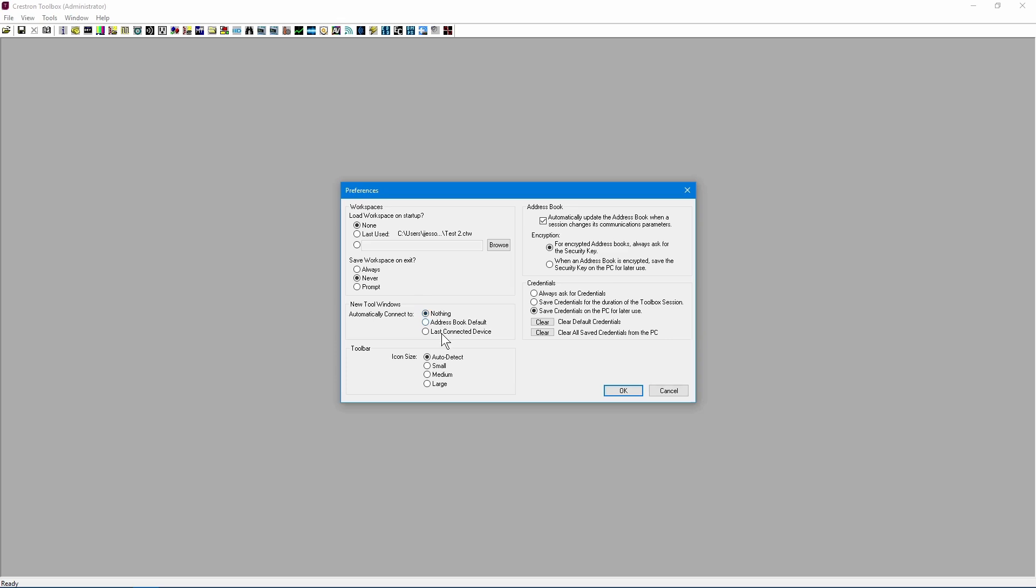For your toolbar, you can adjust the icon size. If you make changes, you will need to restart Toolbox for them to take effect.